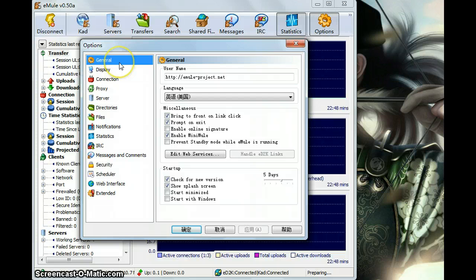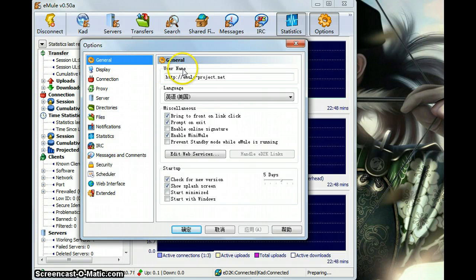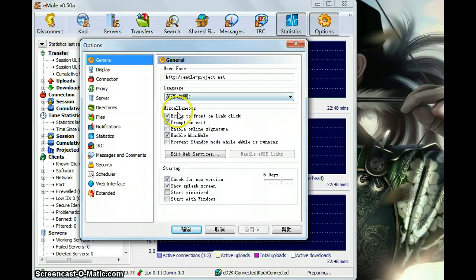First let's see the general. So we can set up our user's name, then language, and some others.